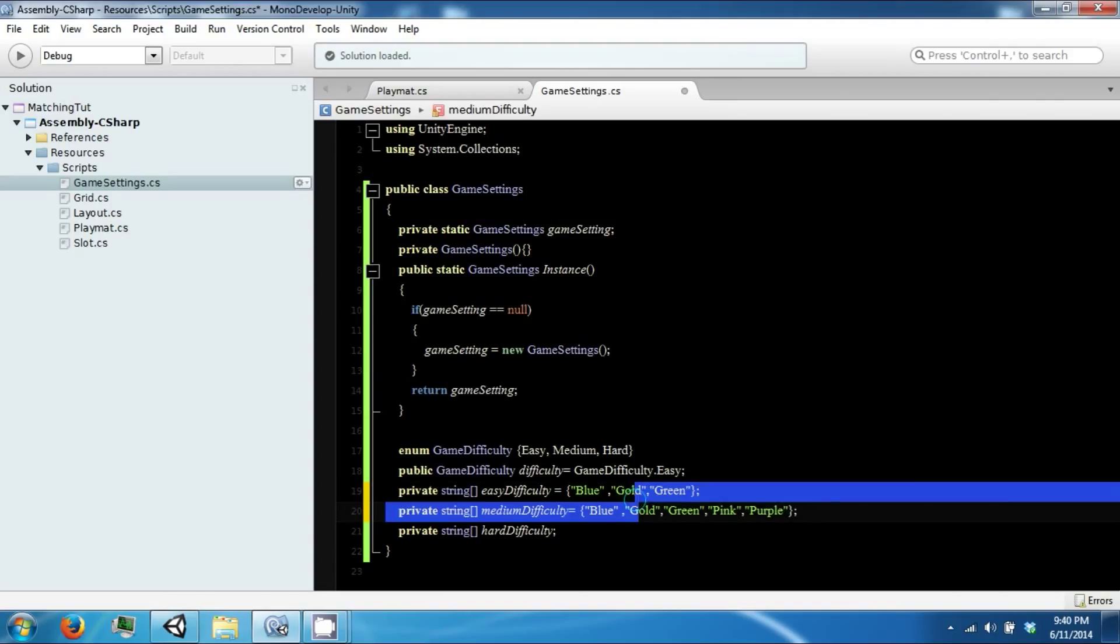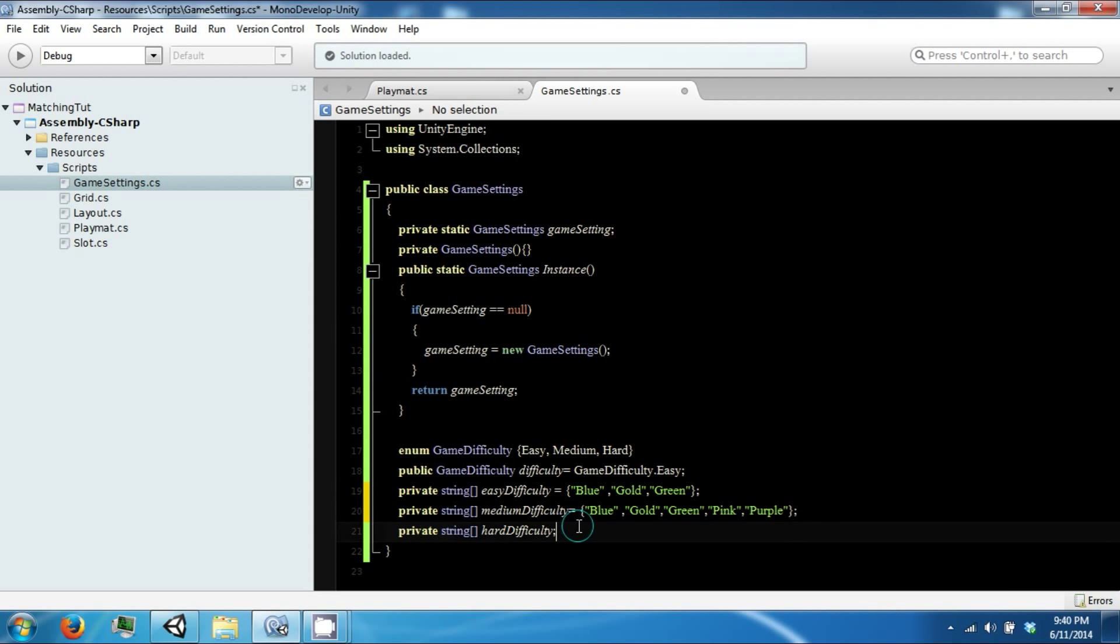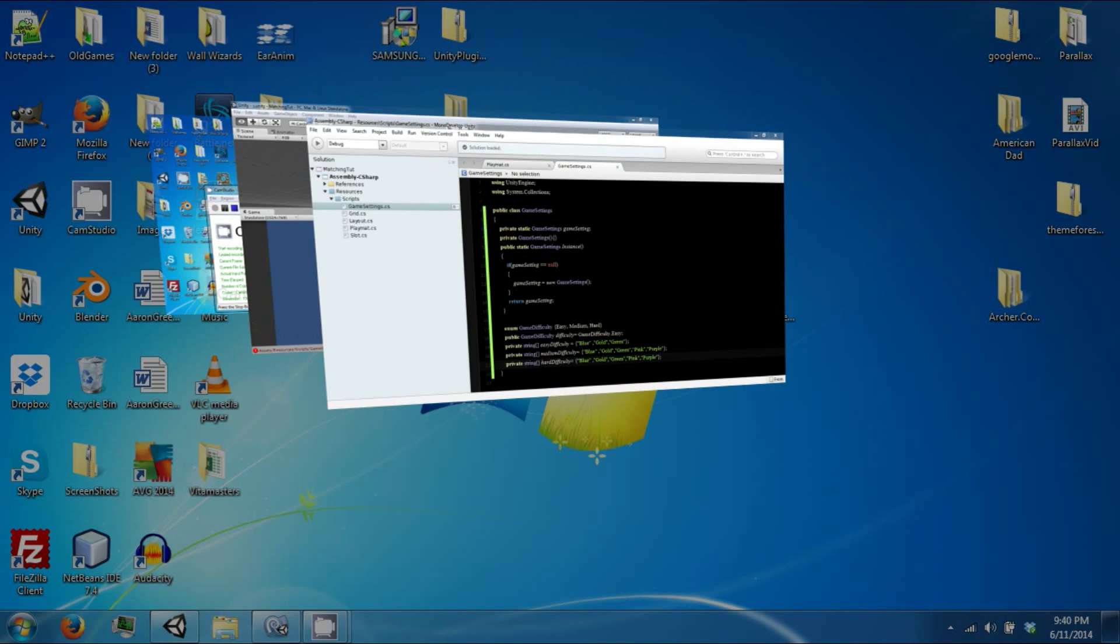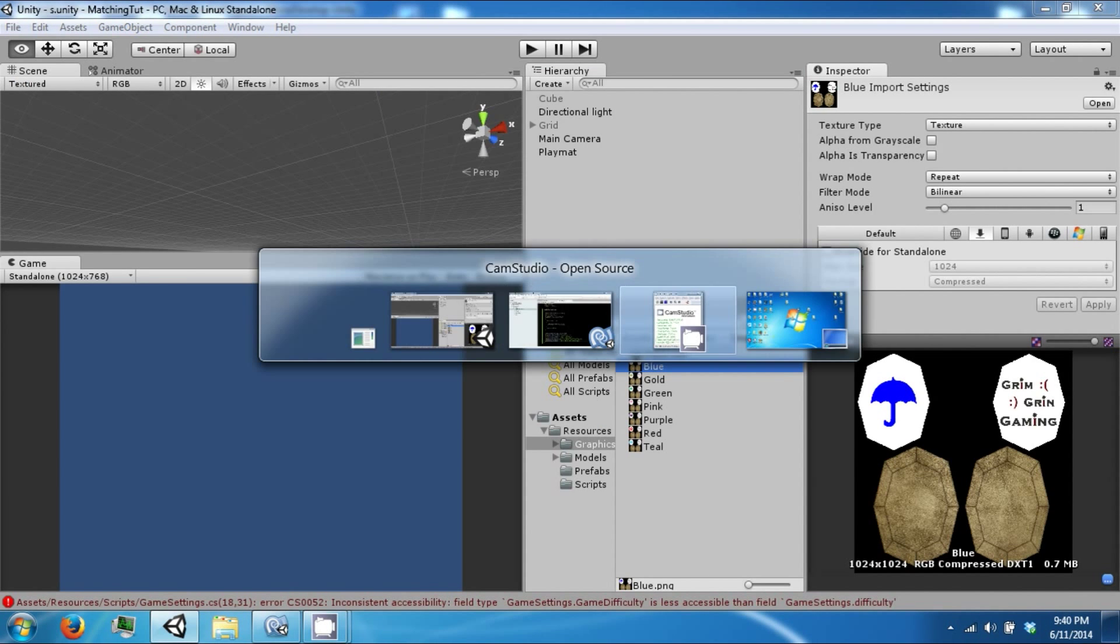And the hard one will contain all of these plus two more: red and teal.